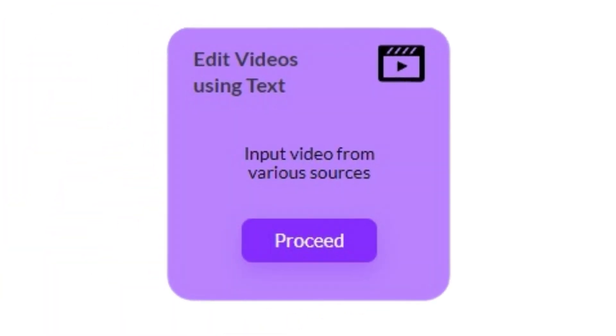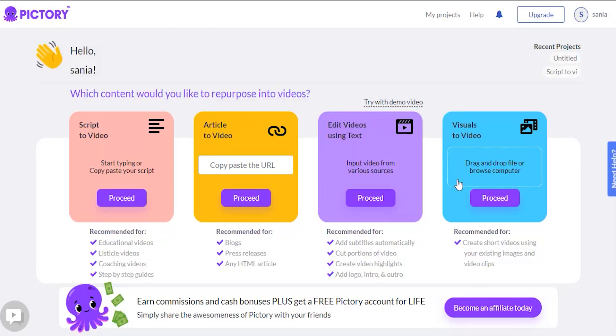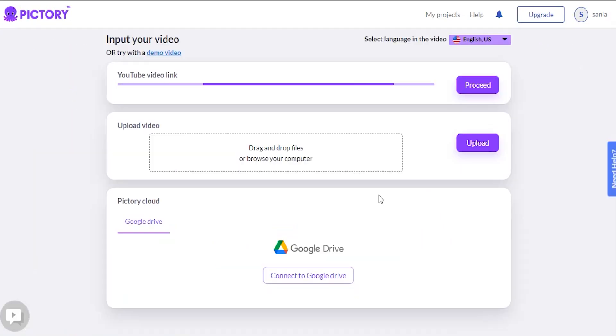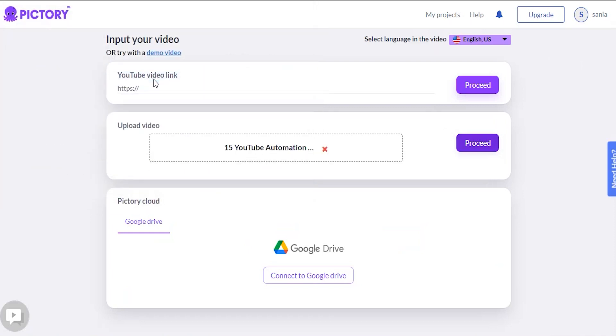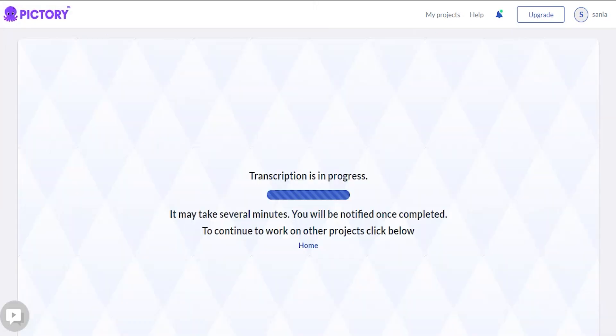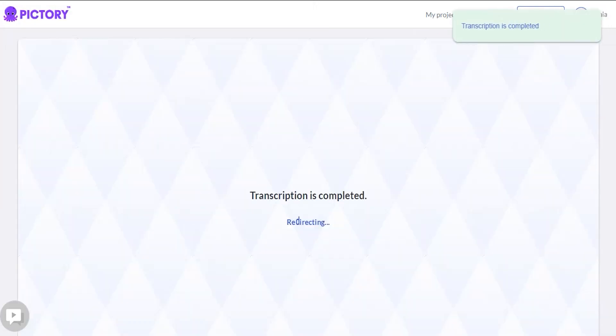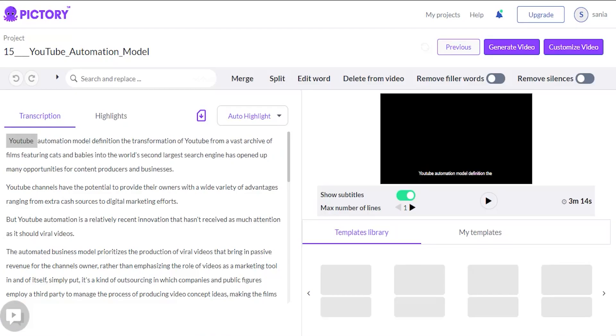Edit videos with voice using text. The final Pictory function is edit videos with voice using text. So I'll walk you through how to use the features quickly. Typically, you will want to drag and drop a file into this box or browse to your computer and insert a video.